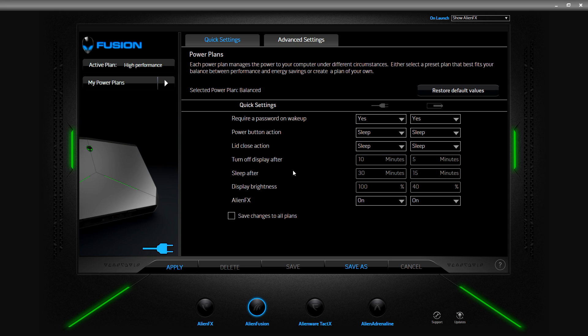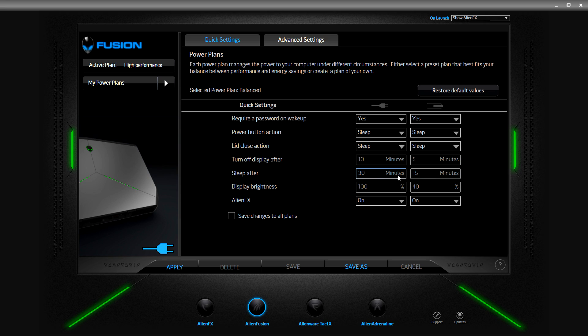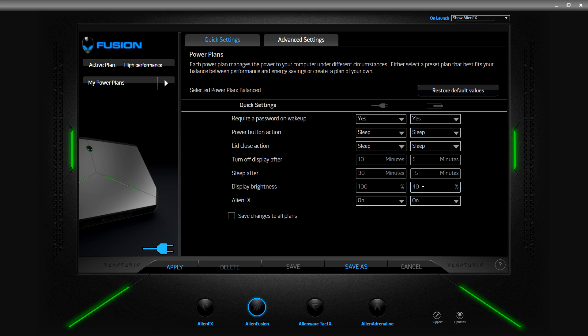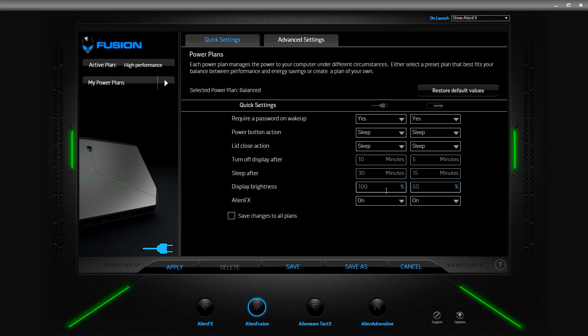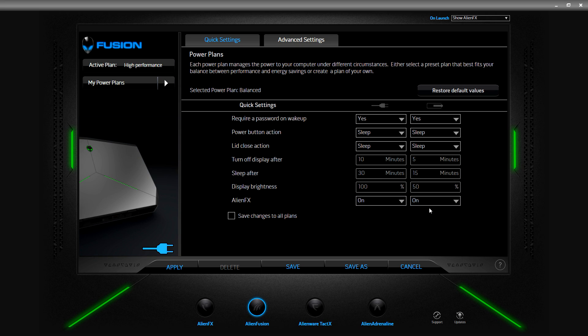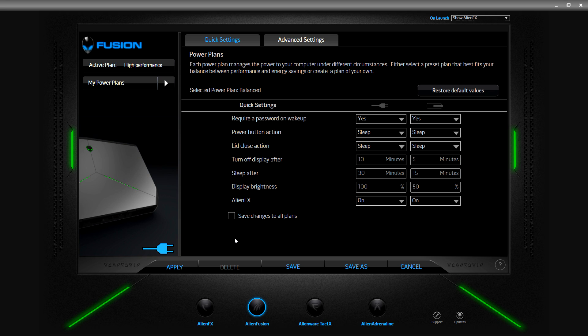You have turn off display after, so 10 minutes powered, 5 minutes battery, 30 minutes or 15 minutes for sleep after. Looks like it's just cut in half between the two. Display brightness you can change this and then you'd have to save and apply. AlienFX, all the different lighting for those zones, looks like it's default on for both powered and battery and looks like you could turn those off. That could be nice if you're wanting to save whatever amount of juice that eats up.